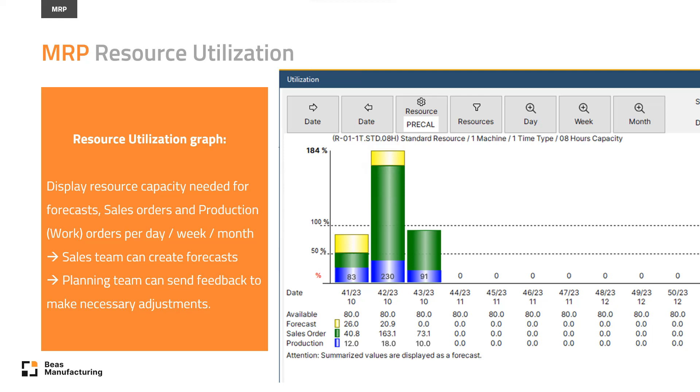With this quick overview, the sales team can make the forecast, and the planning team can decide if they can deliver it with the available resources.